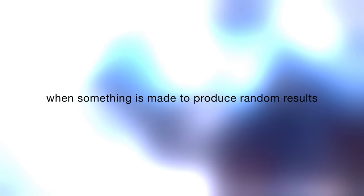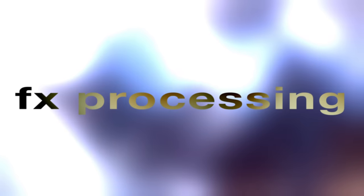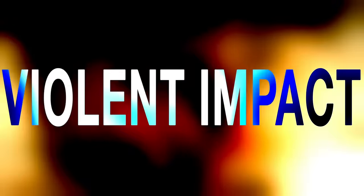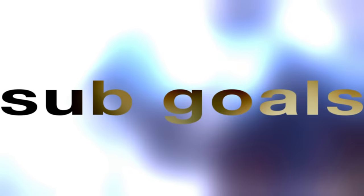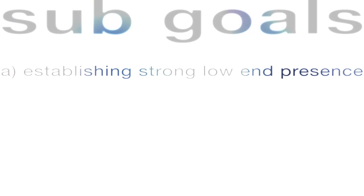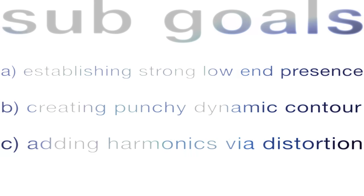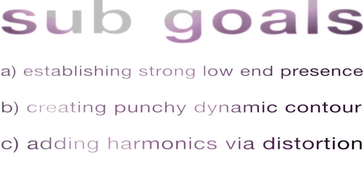The sheer amount of possibilities can be overwhelming with an instrument like the impactor rack. When something is made to produce random results, how can we achieve a sense of artistic ownership over the sounds it creates? There are two main methods actually, with the first being effects processing. For example, if our primary goal is to create a violent impact sound, we can break it down into separate elements, or sub-goals, such as establishing a strong low end presence, creating a punchy dynamic contour, and adding harmonics with distortion.